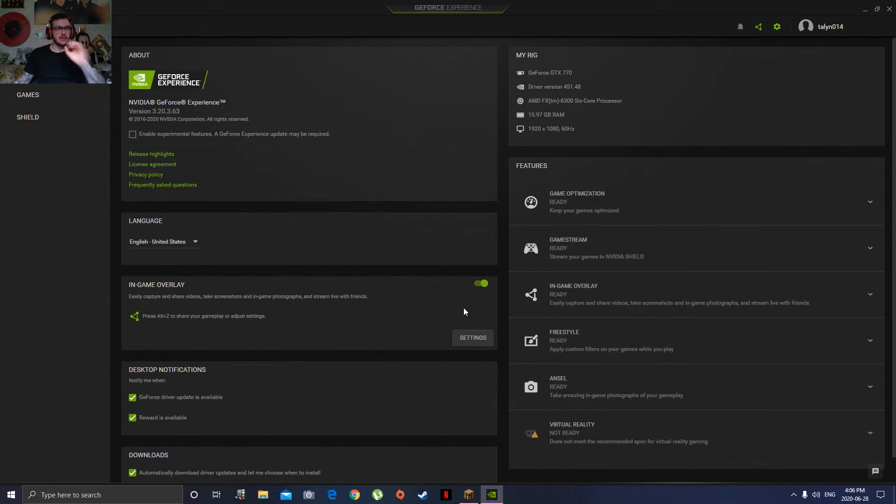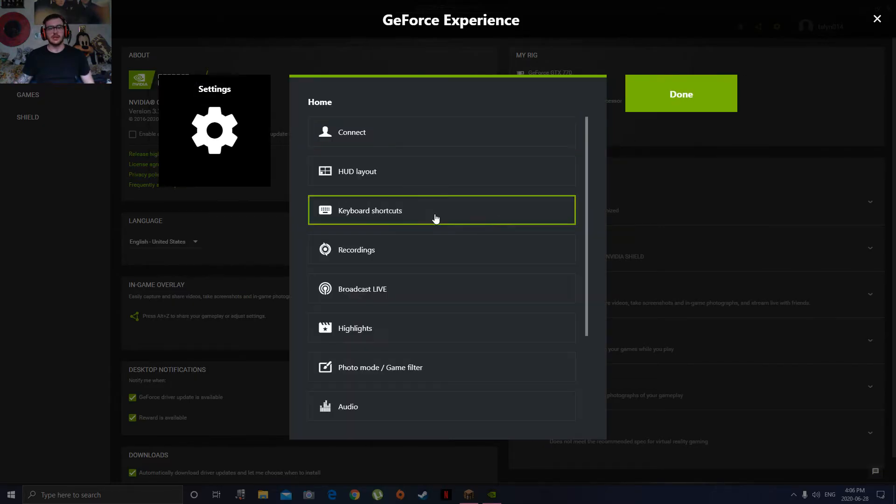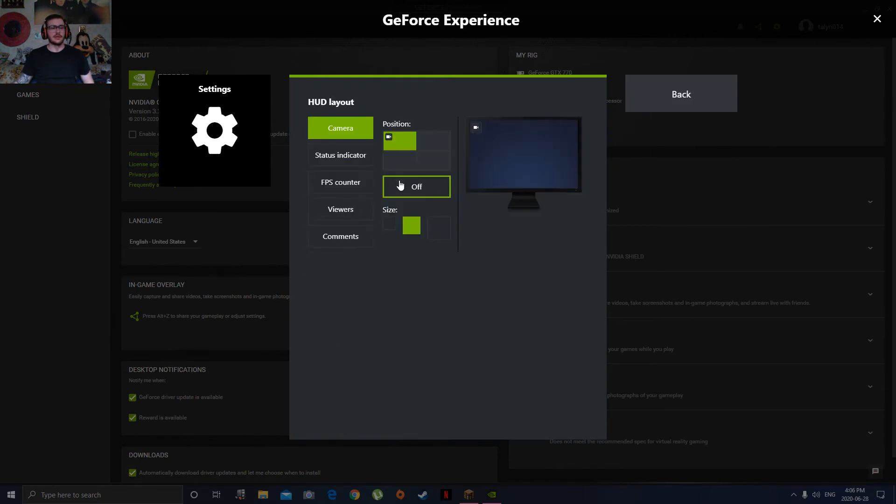And it fixes the problem. Because then, as soon as you go back into this after you hit Alt+Z, you go to settings, go back to your HUD layout, and the camera shows back up.